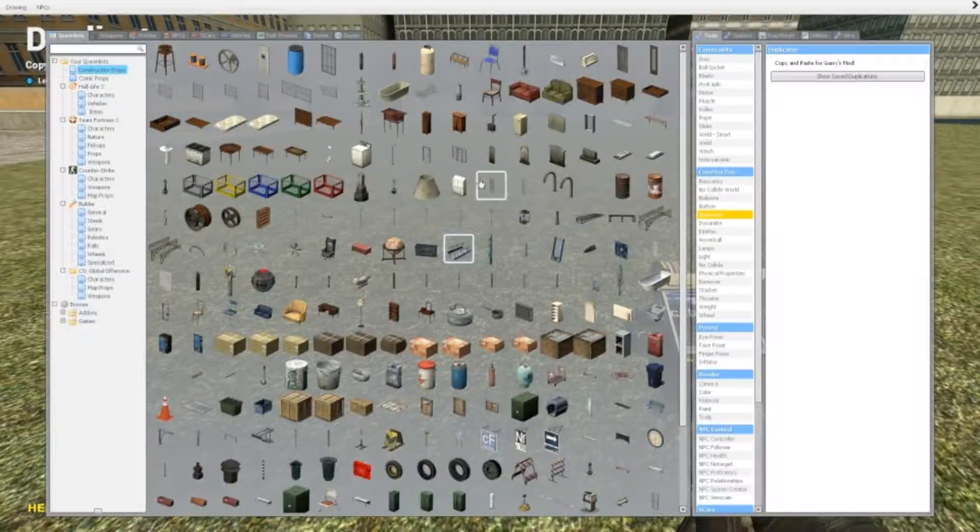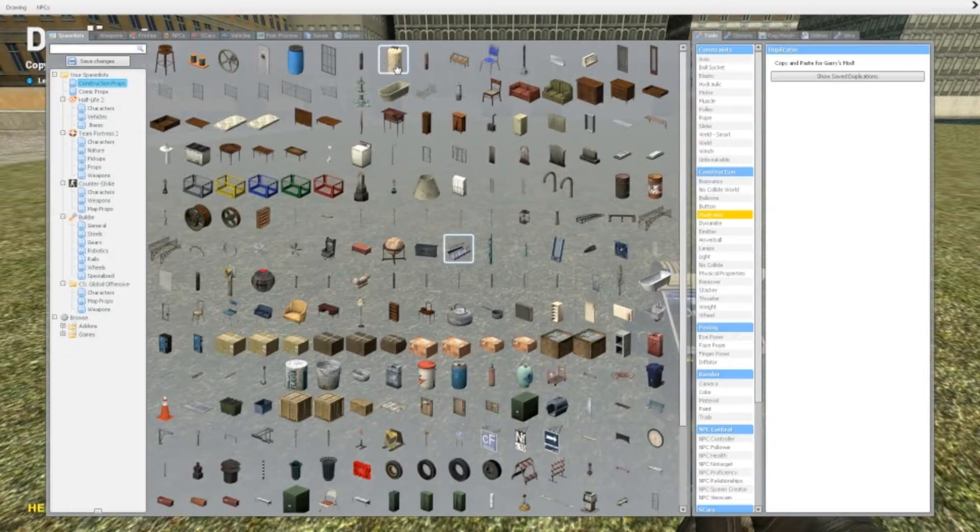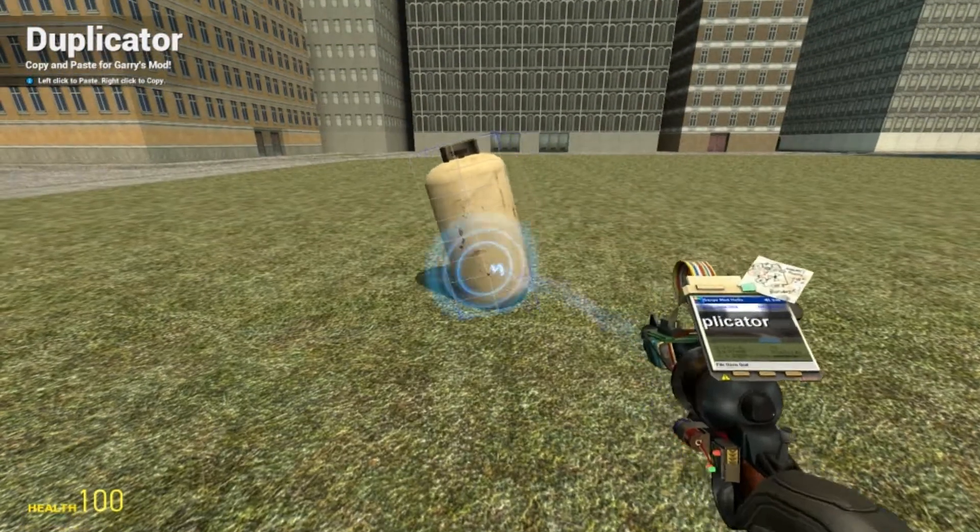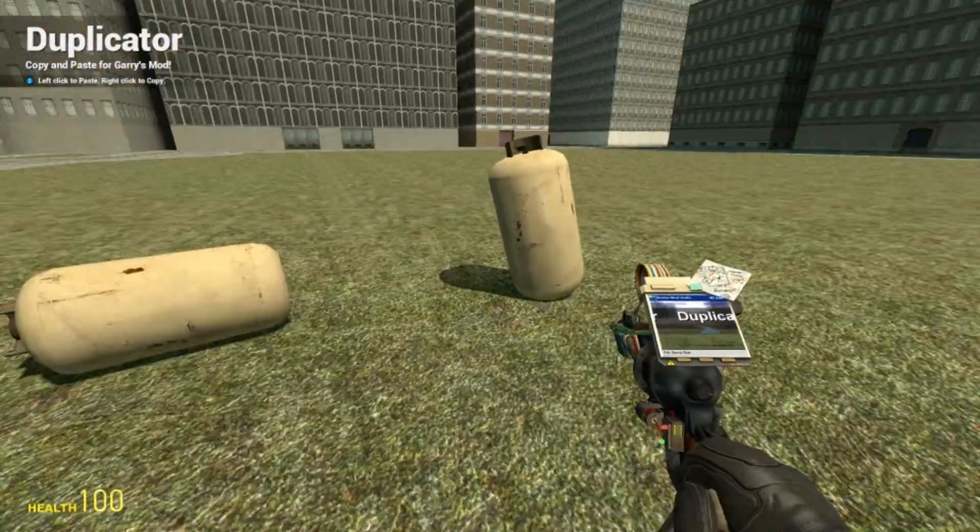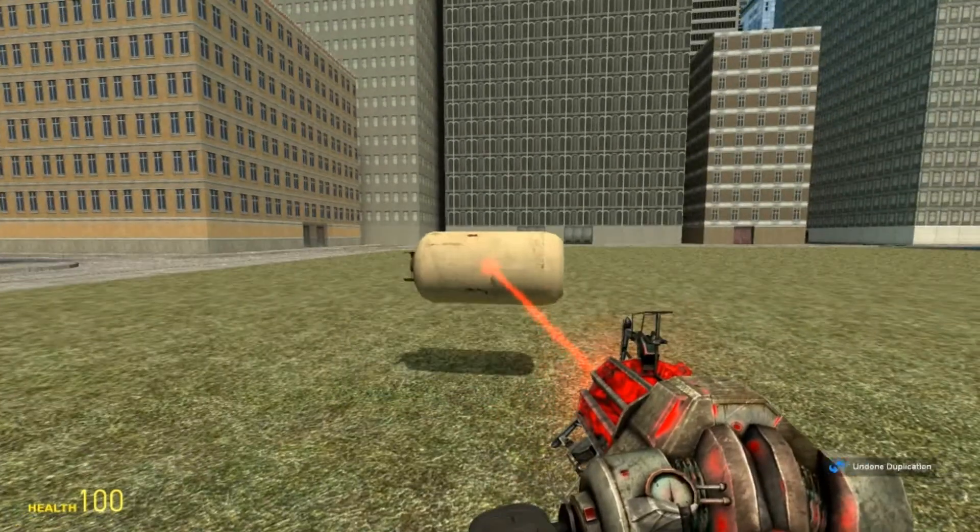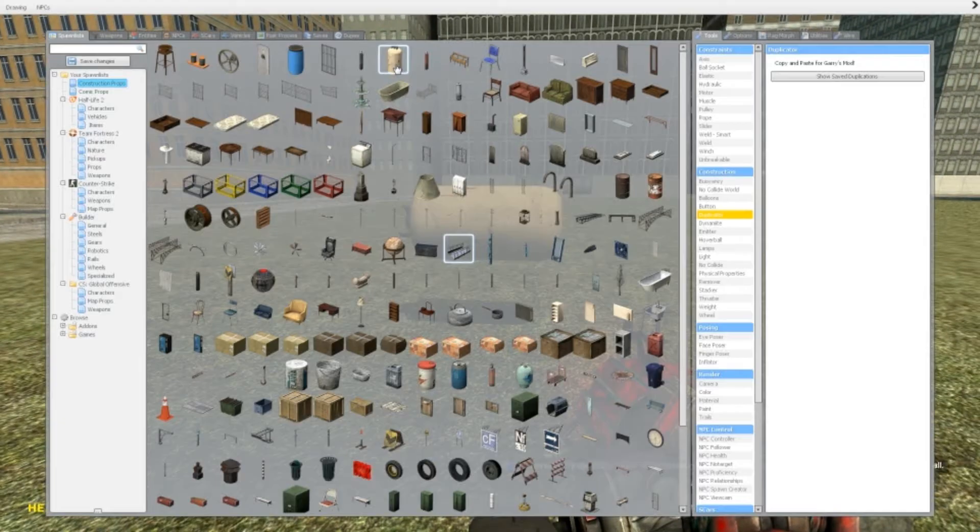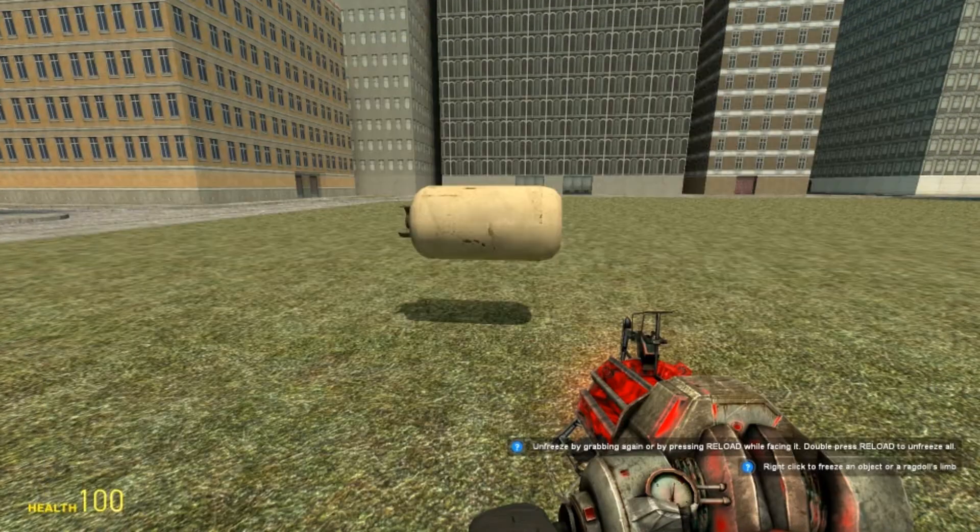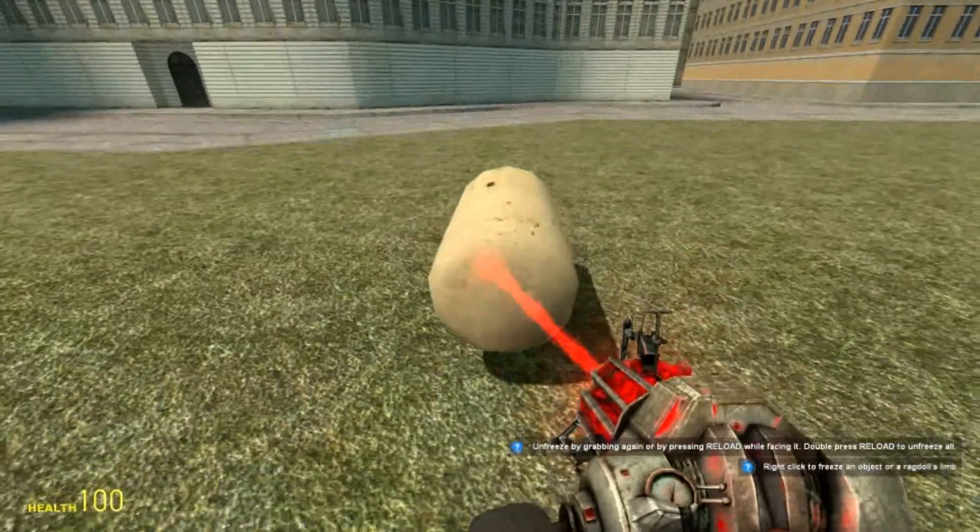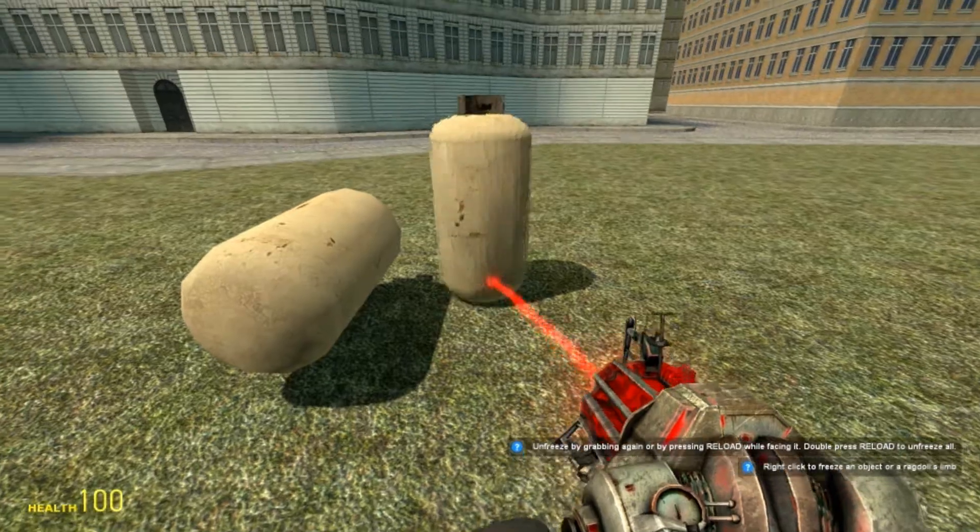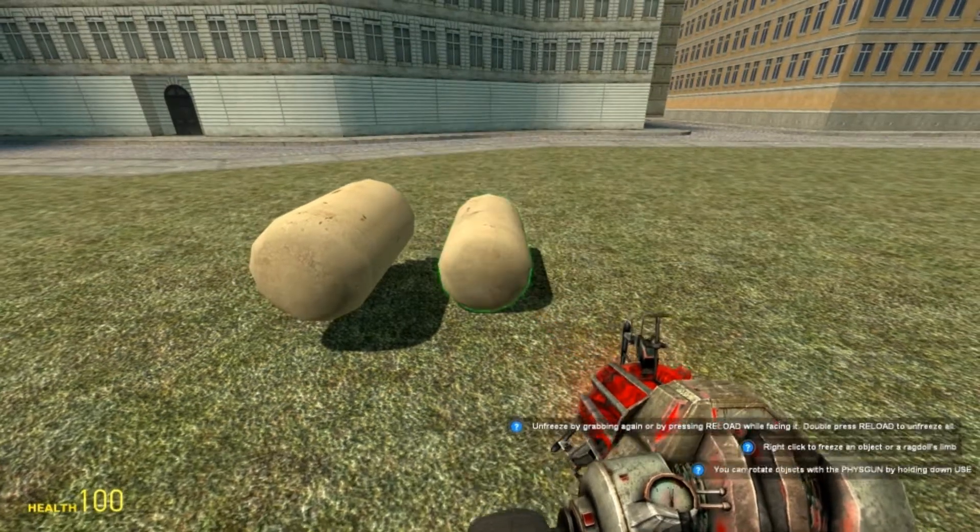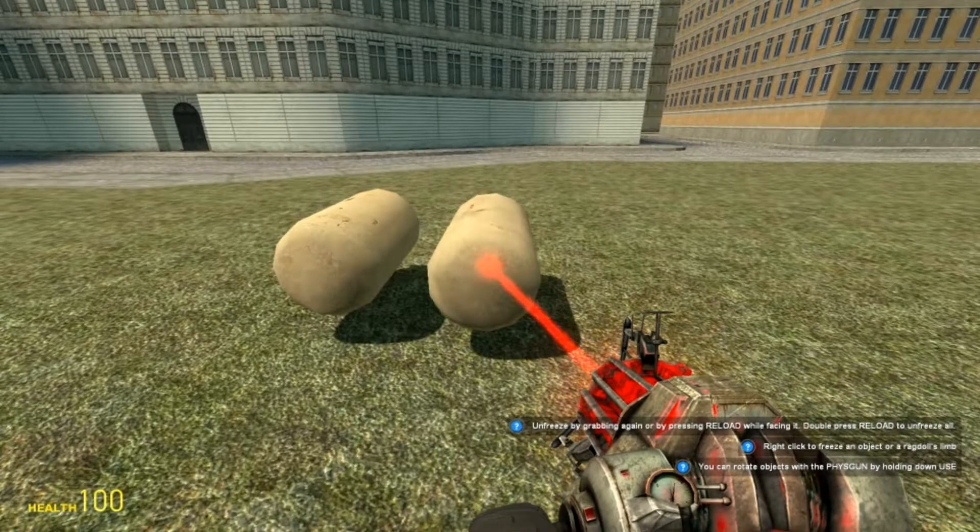So what this basically does is that it can duplicate and paste or sort of copy-paste props. Now this is very, very useful and it does not only copy one prop. It can also duplicate props that are linked in some way.